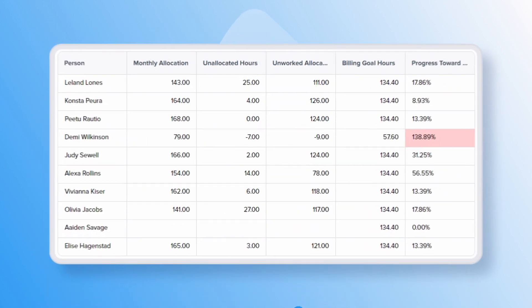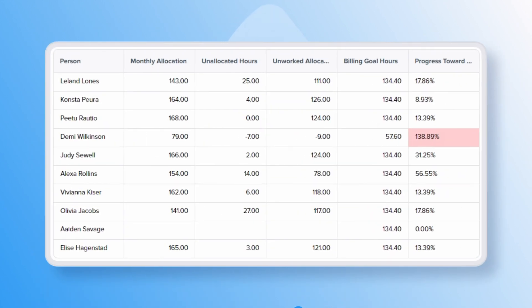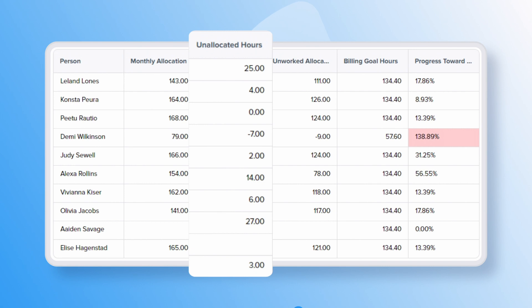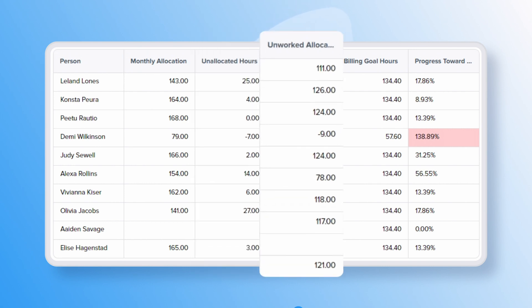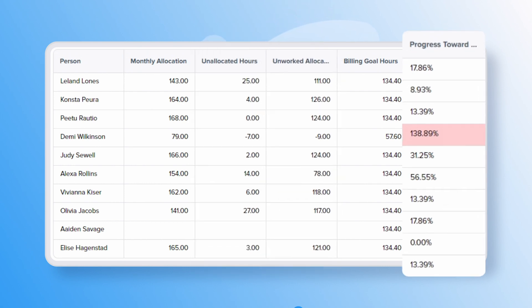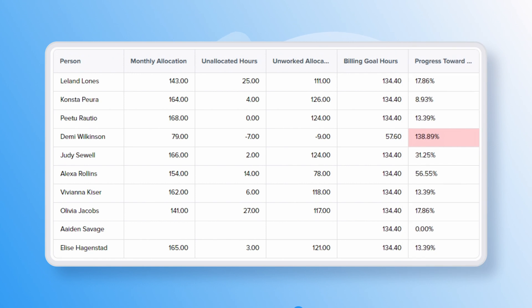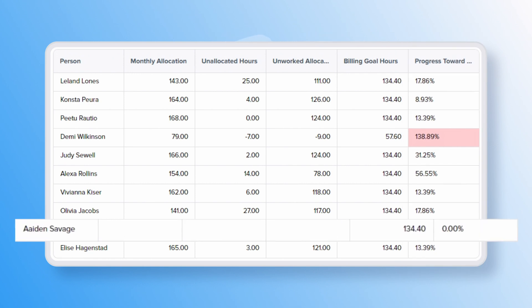These reports can reveal important information like unallocated work, unworked allocations, progress towards billing goals, and people not allocated to projects.